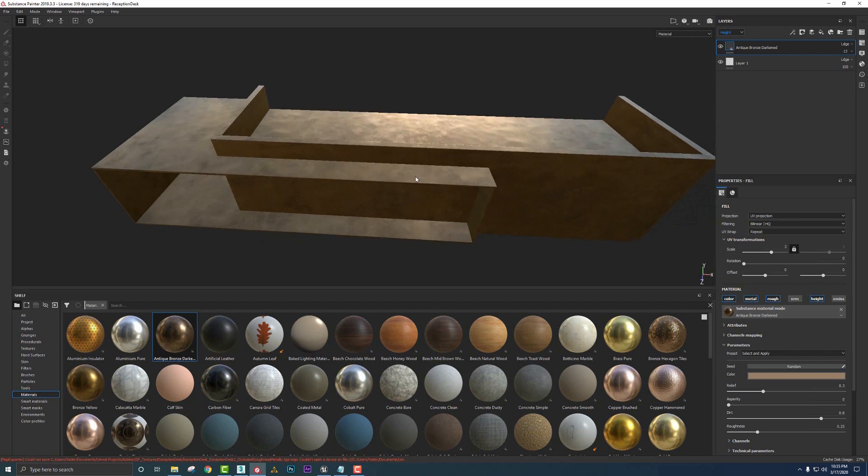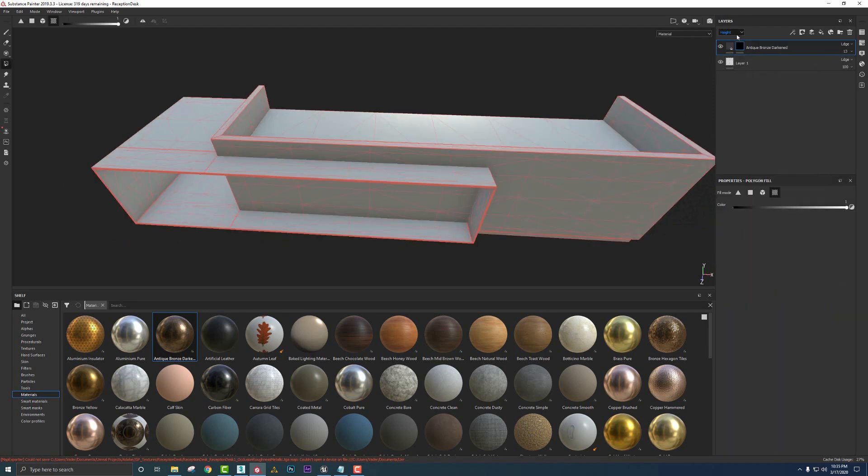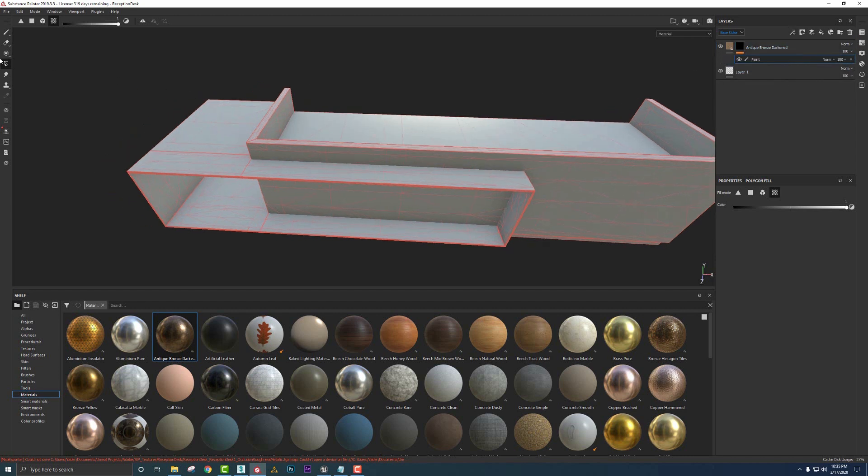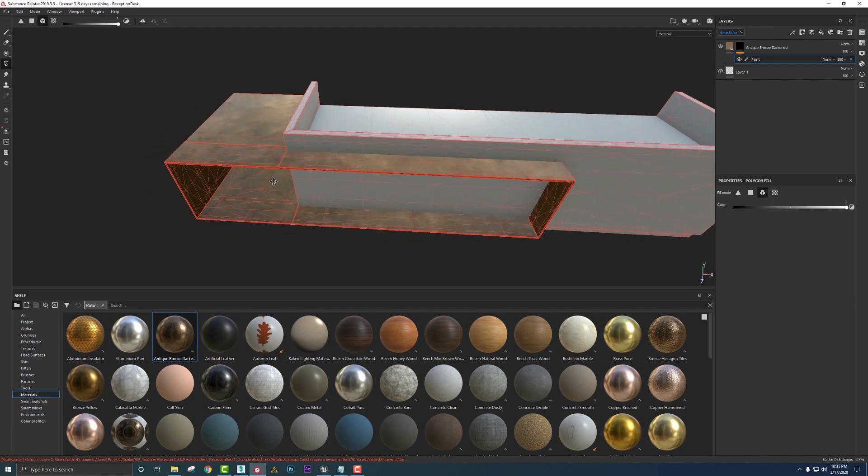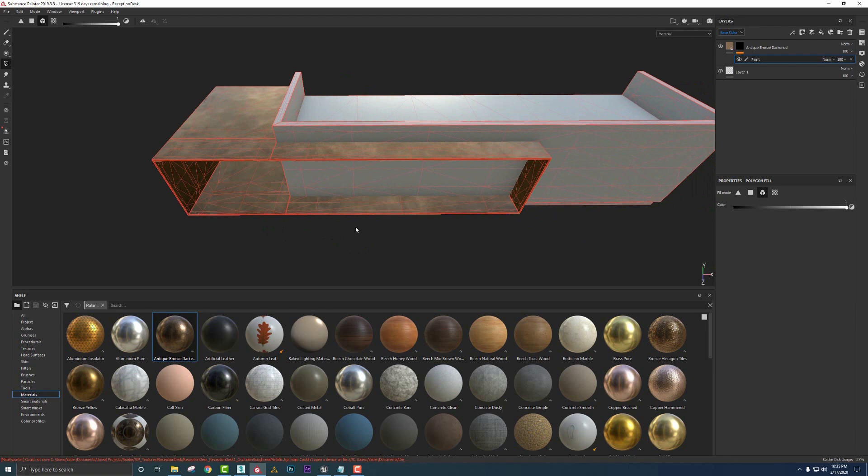Now I just want it on this portion of the model. So I'm going to right click and say black mask. Let's turn this back to base color and we'll say add a paint layer. We'll go to polyfill tool and let's do this element mode on white. And if I just click on that guy, there you go.